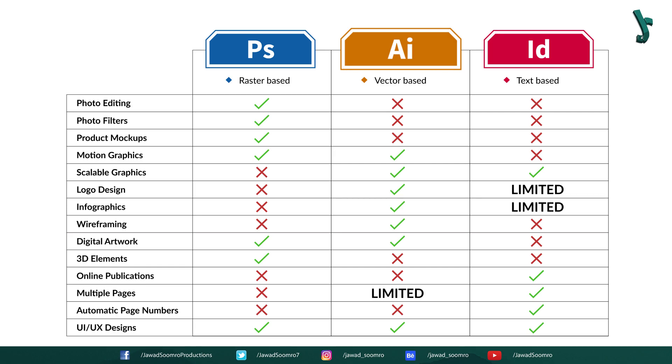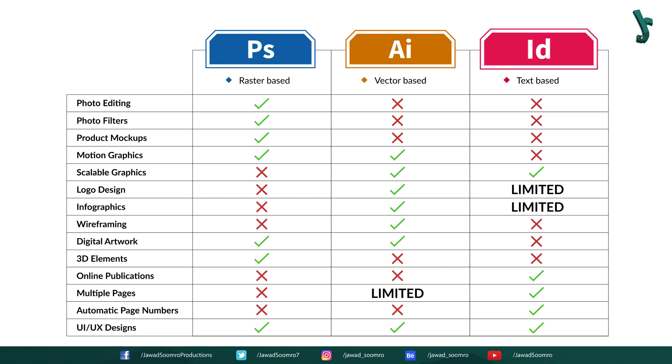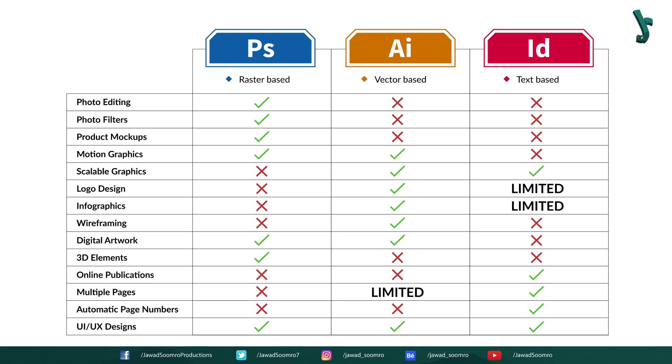And finally, using Illustrator for long documents is also a waste of time, as InDesign could do it more productively. The great thing about InDesign is its ability to combine artwork from Photoshop and Illustrator to create multiple page spreads and layouts. Overall, these applications are designed to work together. Knowing how and when to use these applications will let you make visually appealing graphics that you could be proud of.